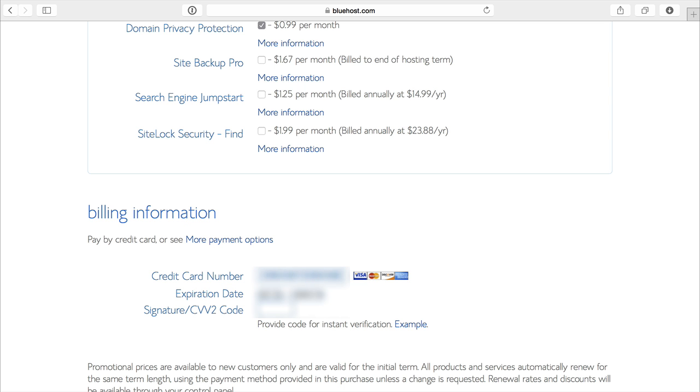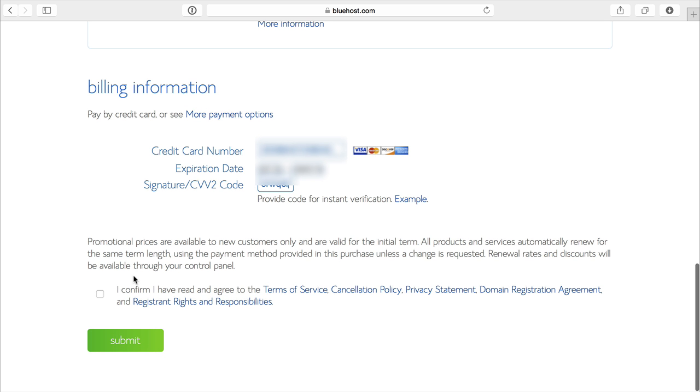Then you put in your credit card information, click to agree, and click submit.